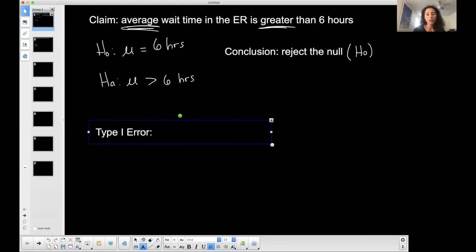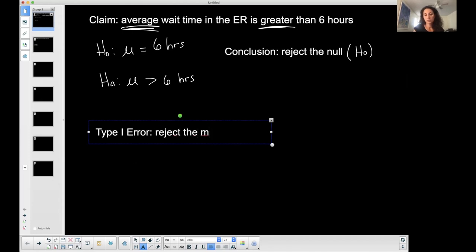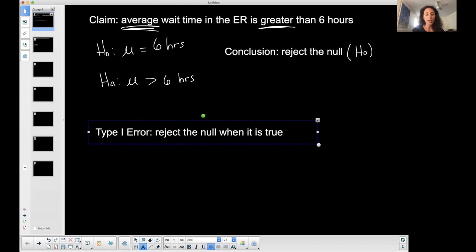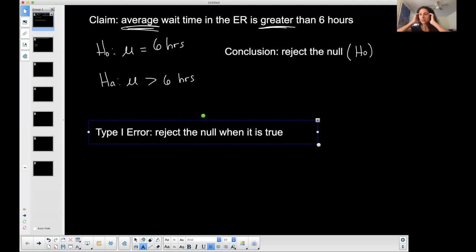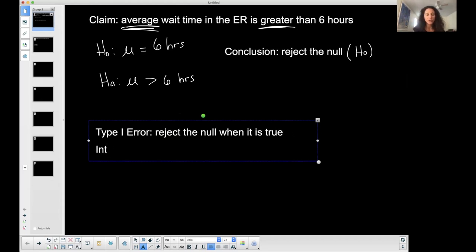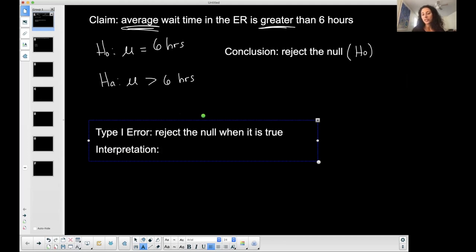A type one error is a situation when you reject the null when it is true. Obviously that's an error — I am rejecting something, meaning throwing it away, when it is true, when I shouldn't be rejecting it. If that's the case, what is the interpretation? You're not just going to say 'reject the null when it is true' — you need to interpret it for your situation.